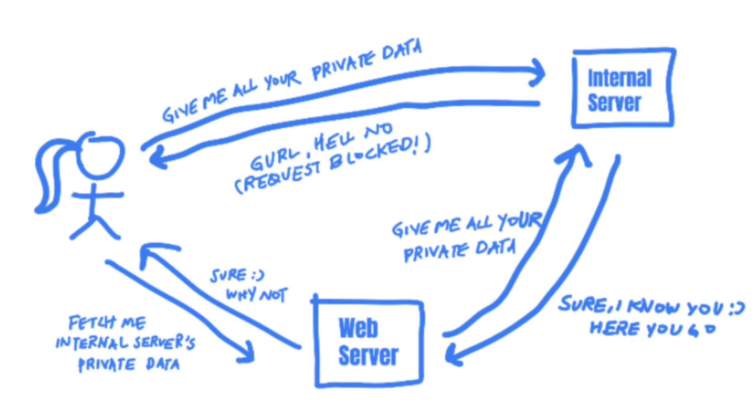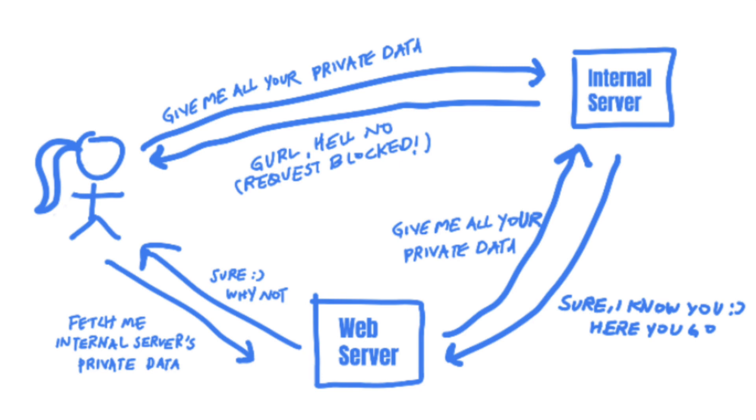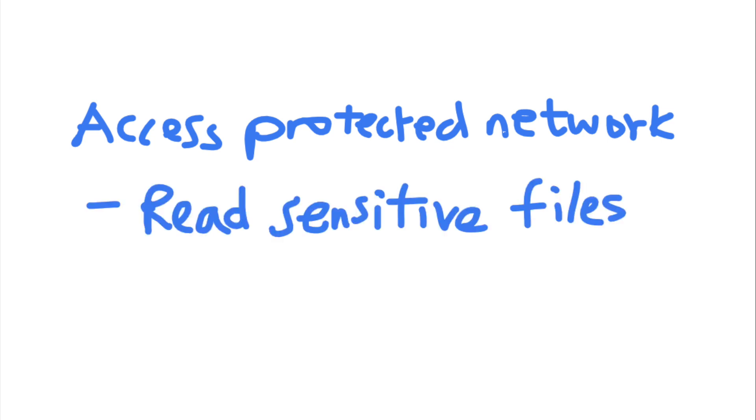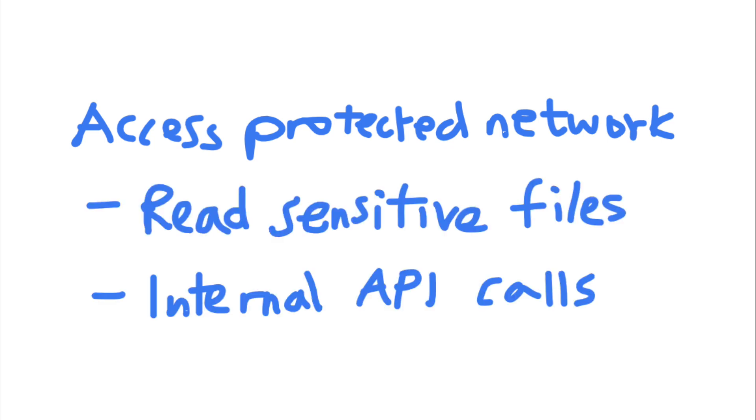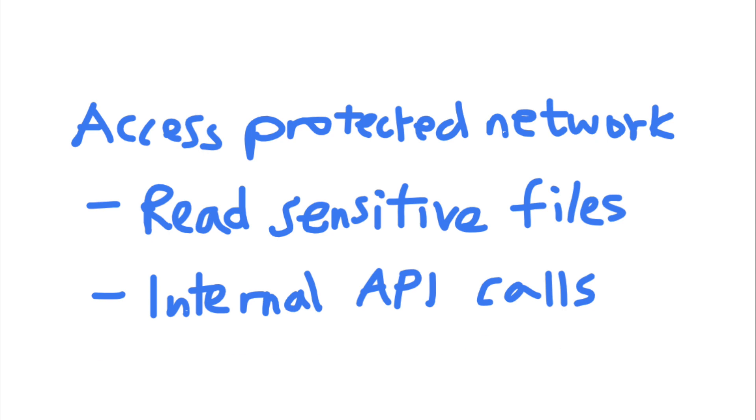Using this ability to forge requests from the trusted server, the attacker can now conduct all kinds of things on the network. Depending on the permissions given to the vulnerable server, an attacker might be able to read sensitive files, make internal API calls, and access internal services like admin panels and databases.